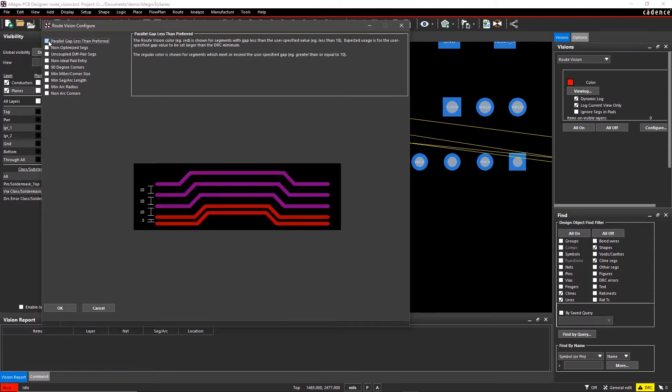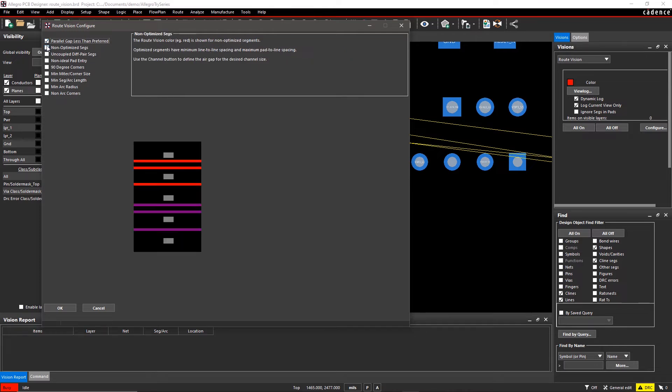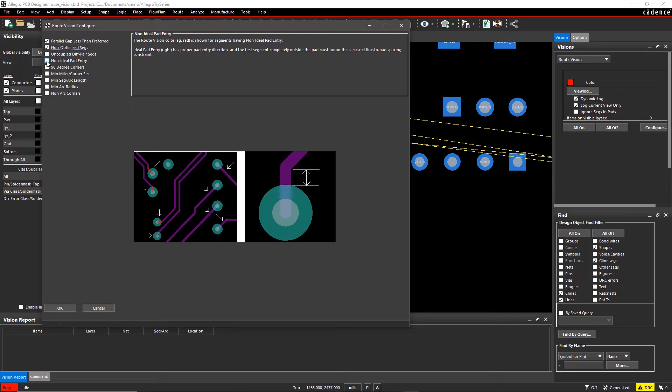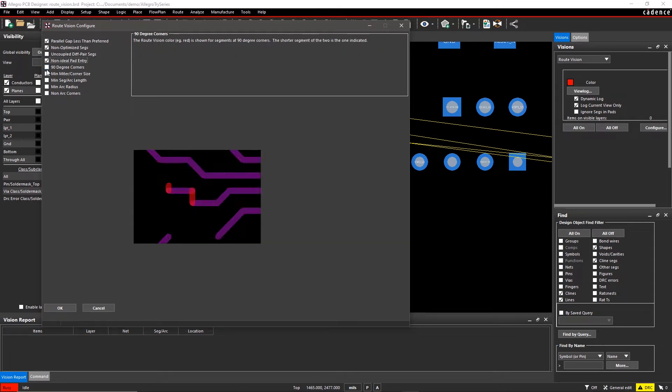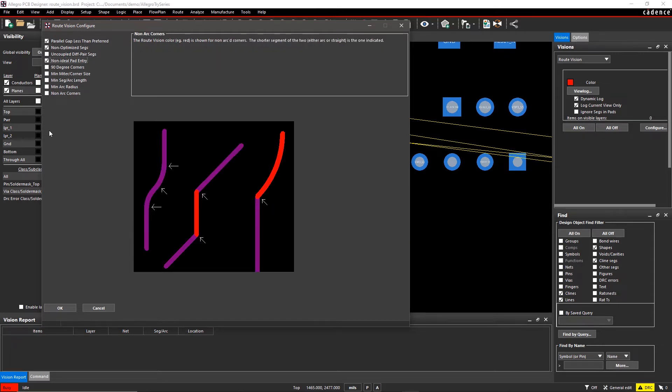Select the checks you want to monitor. For this design, I want to analyze the parallel gap between signals, spacing, and pad entry. So I'll select the checks accordingly and click OK.